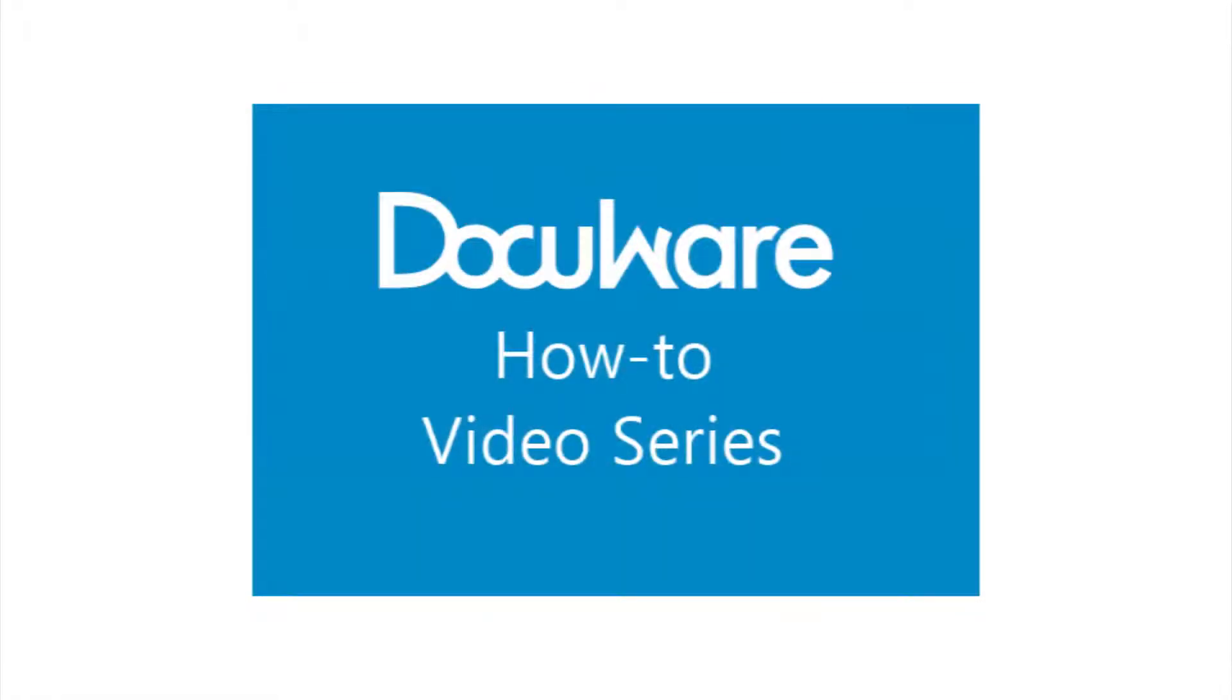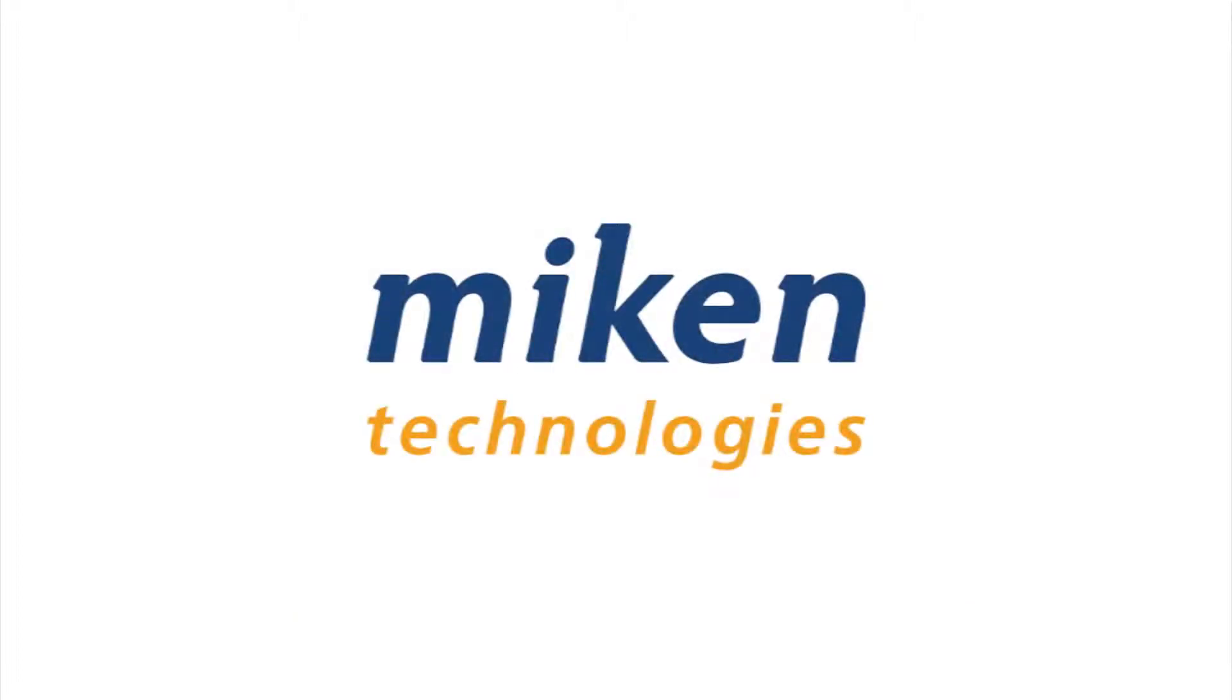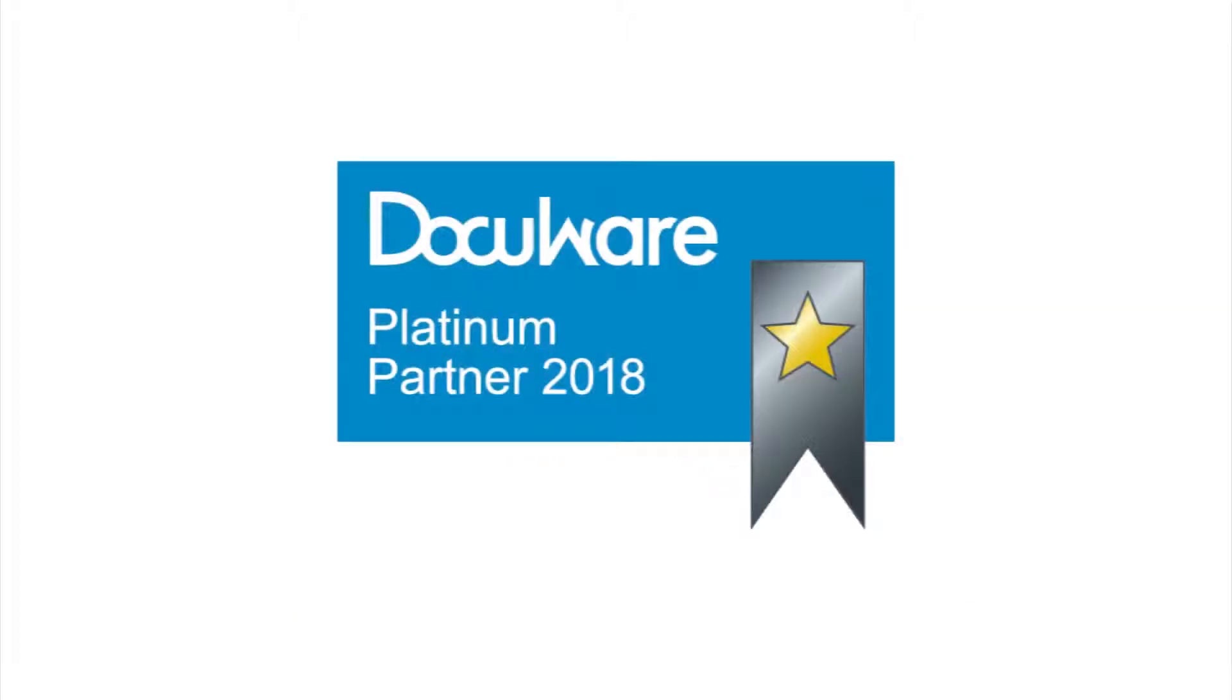Hello and welcome to another DocuWare how-to video presented by Mikan Technologies, a DocuWare Platinum Partner and Diamond Club member located in St. Louis, Missouri.